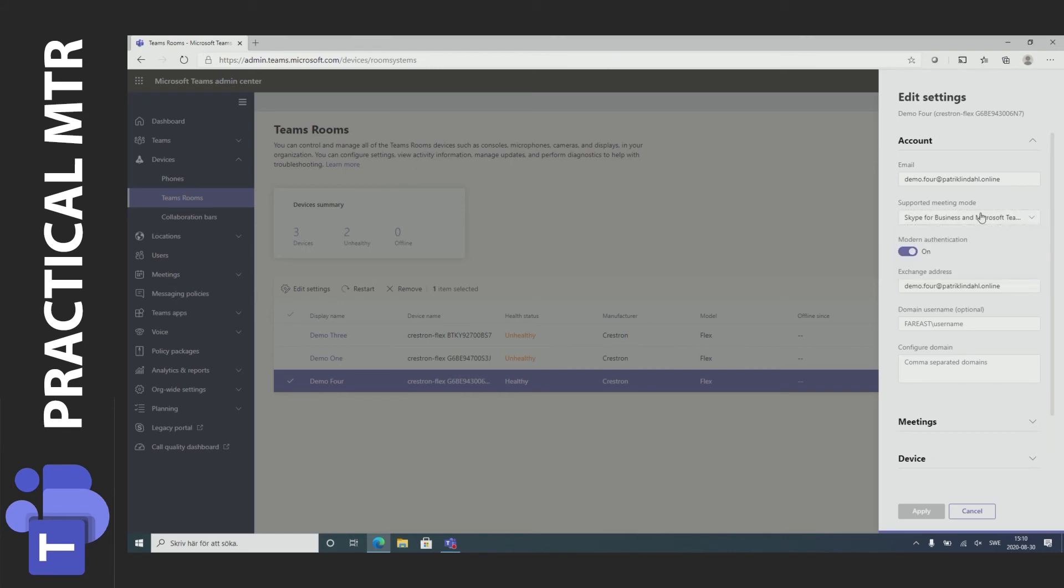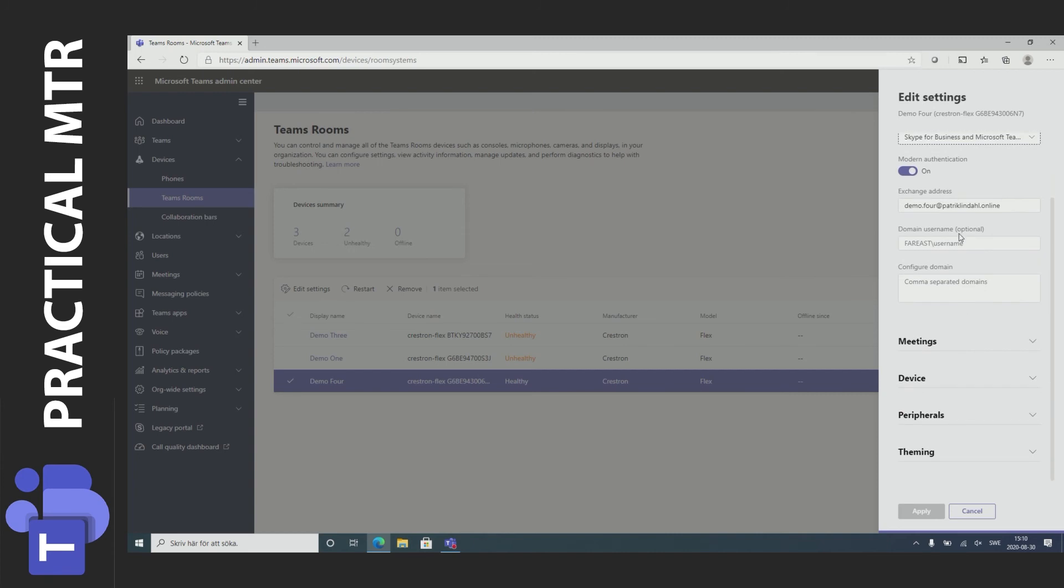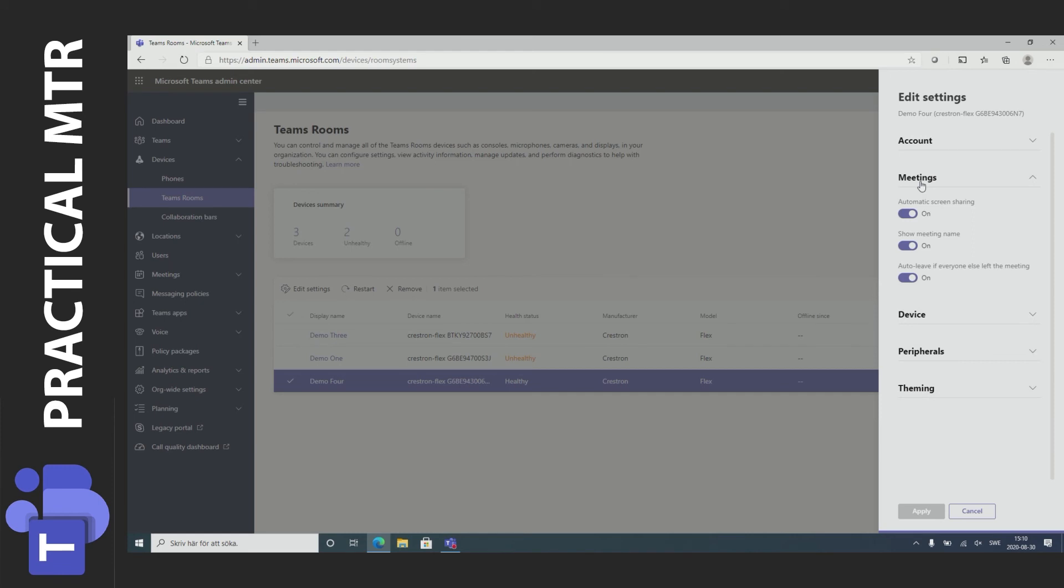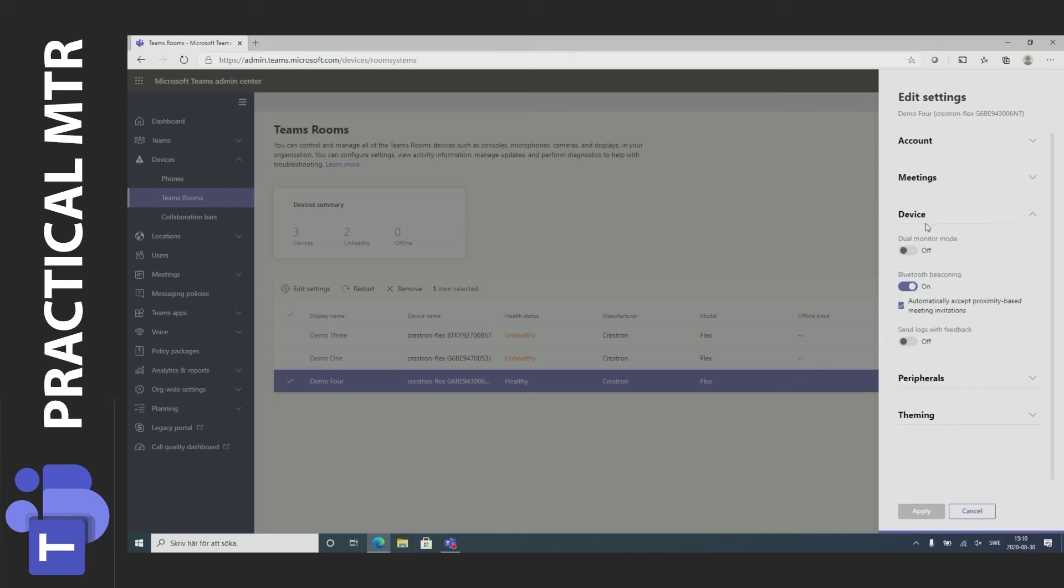We can also go to meetings and see that these are the options that are in the MTR display when we configure it on there in the room. You can also set the device for dual or single monitor system or if we want to use the Bluetooth beaconing or not.